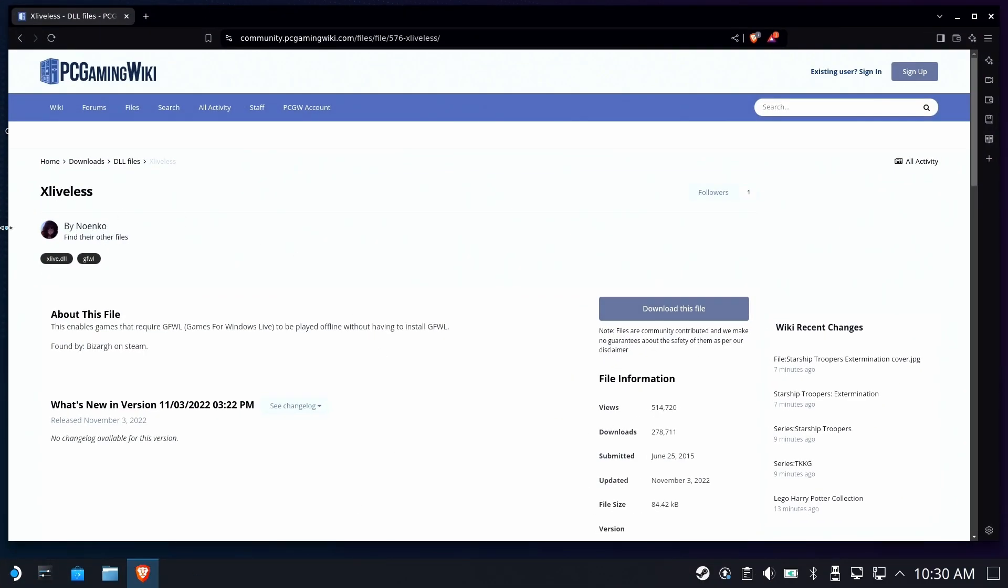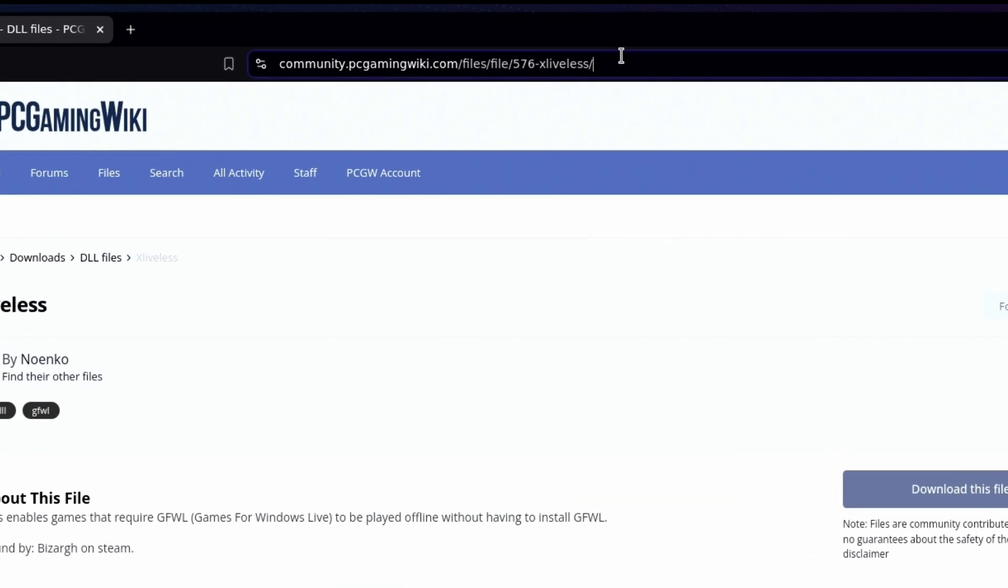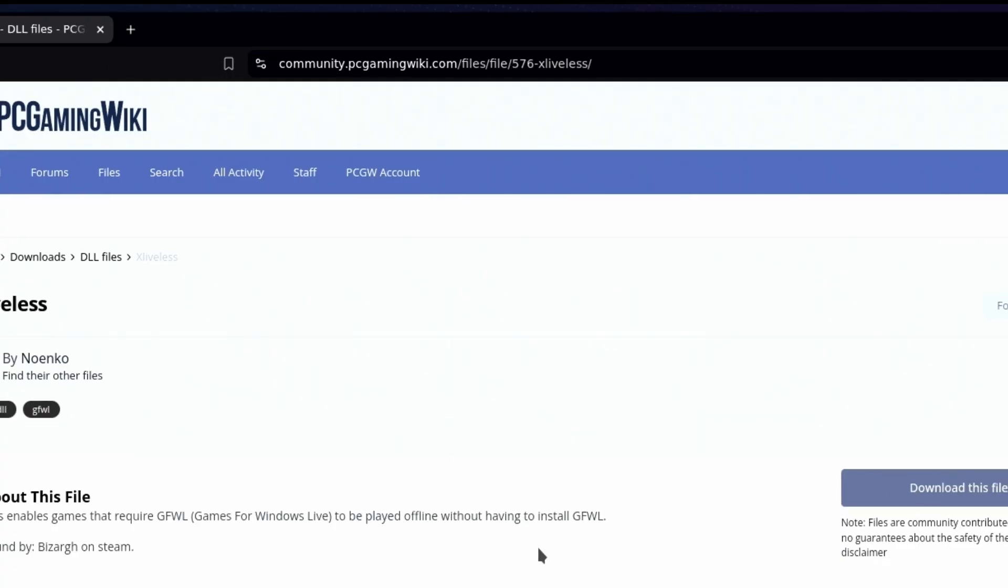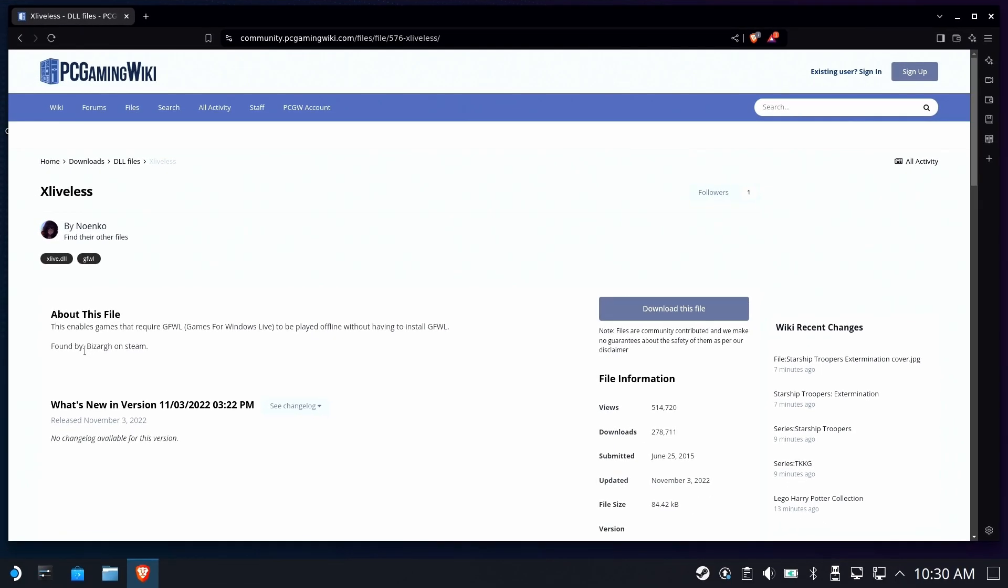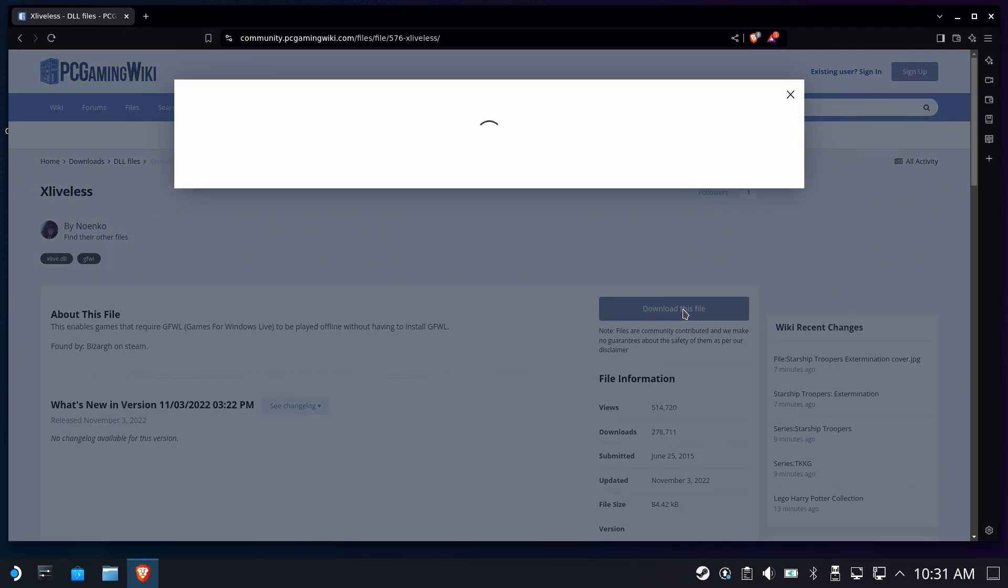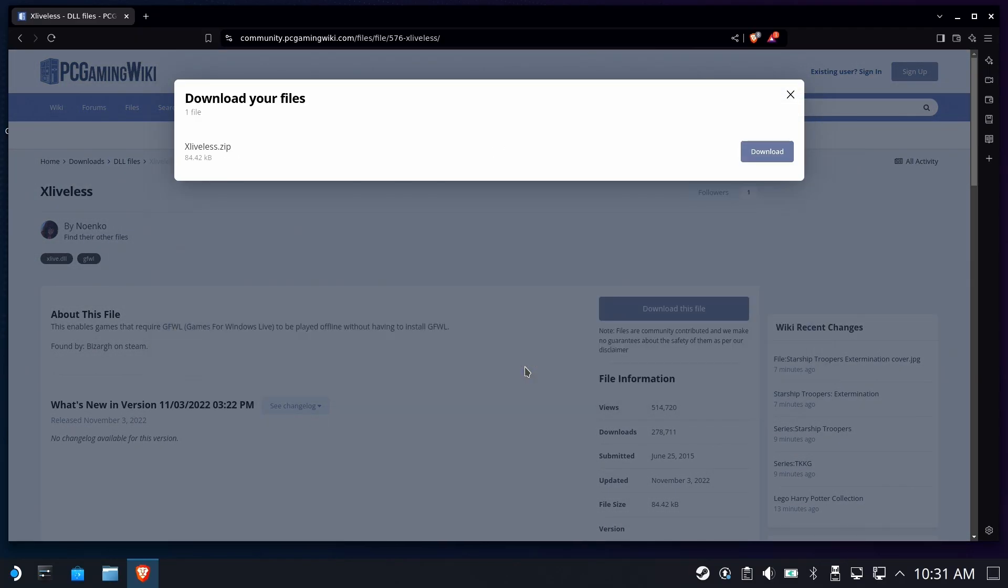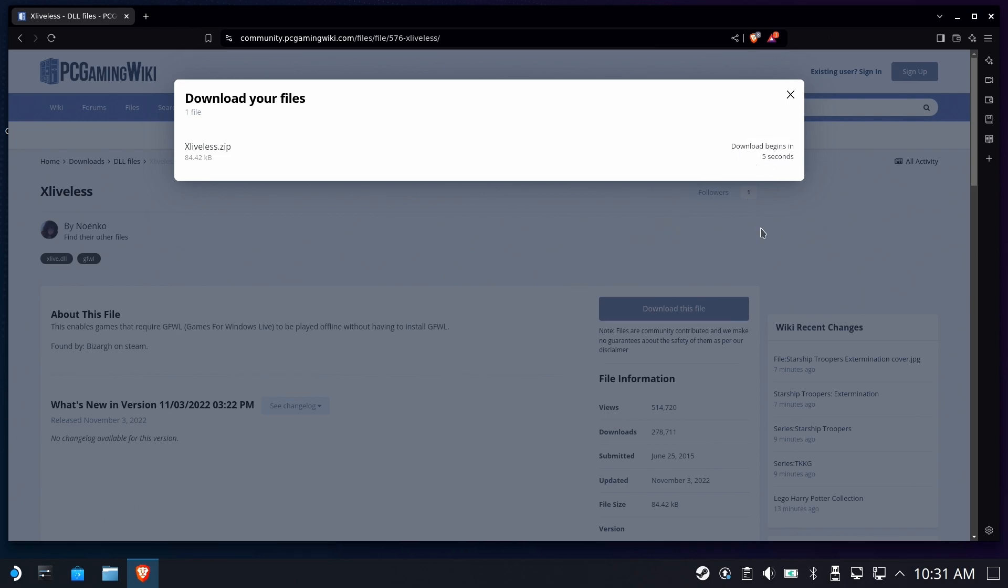Back on desktop, we're going to open up your favorite browser and go to this address. It'll be included in the description below. This is called XLiveless. This is designed to help get these terrible online-only type authenticated games to work, period.